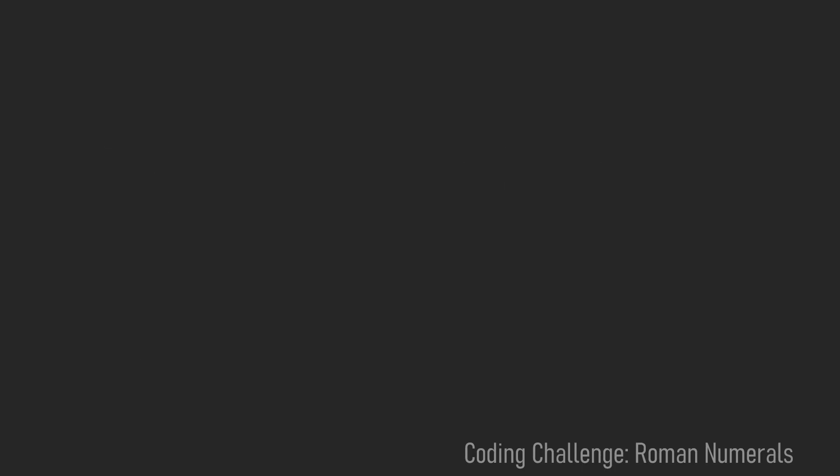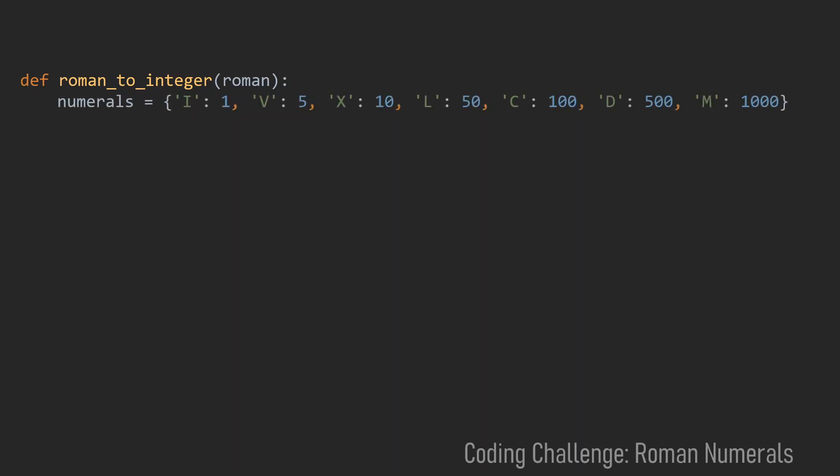So now let us formalize this algorithm into some Python code. Let's start by defining a function that takes this roman numeral as a string. And inside this function let us define a dictionary that helps us to convert the values of the numerals.